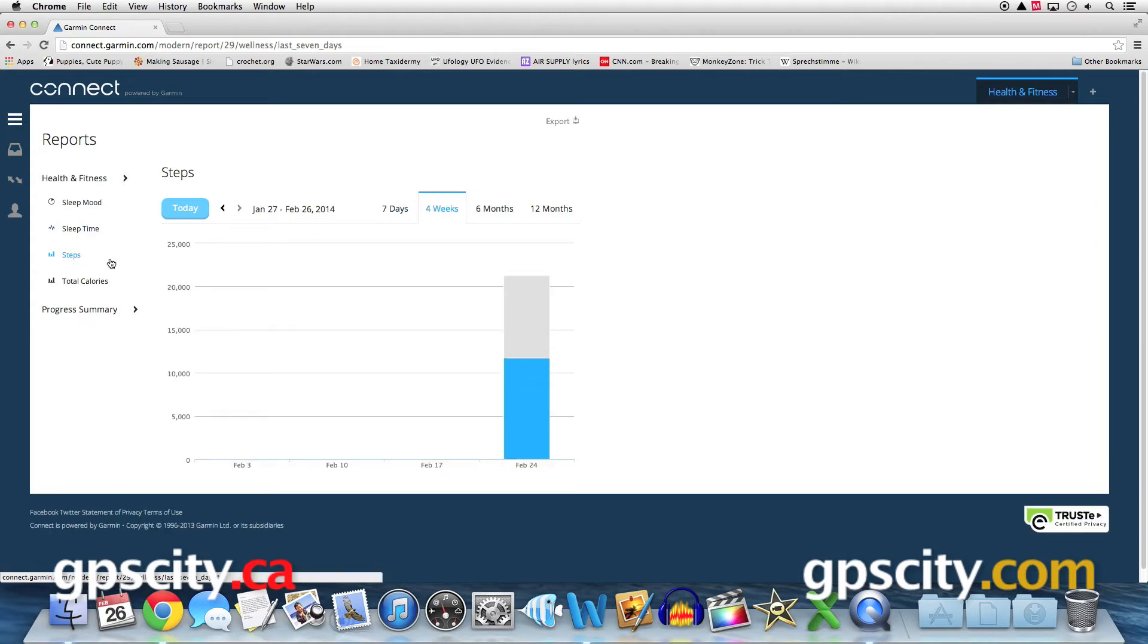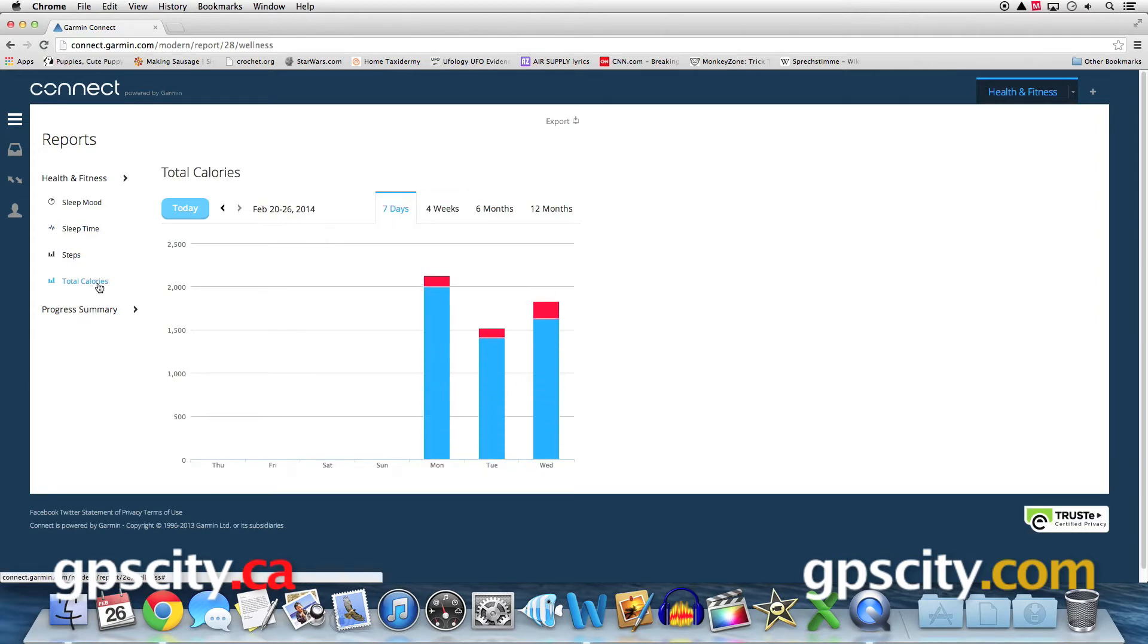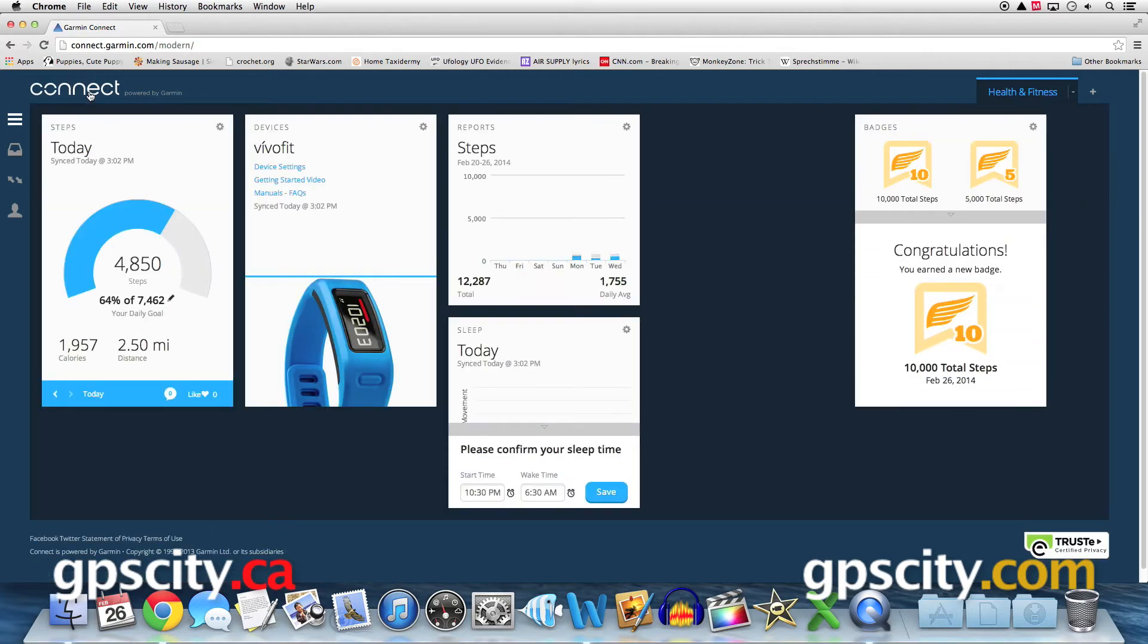So for example, here in reports, we can view different time frames, information about our sleep metrics and calories burned. And you're going to see that option with every single one of these categories.